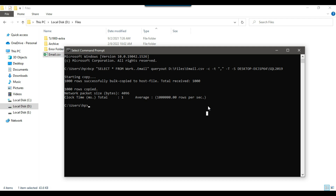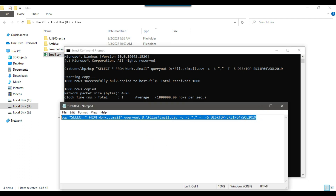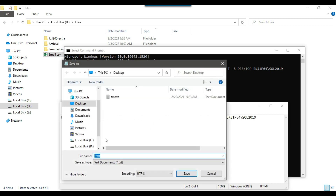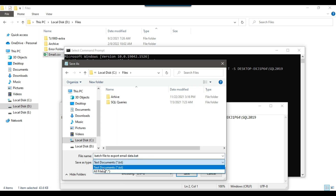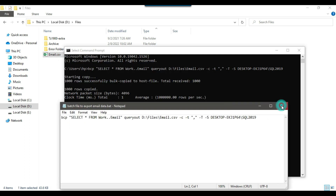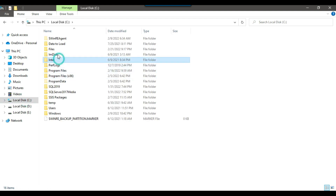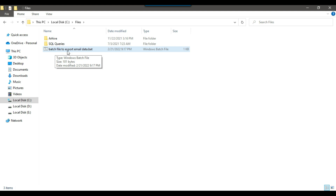If you want to make this whole process automated, you can create a batch file and schedule it using a SQL Agent job so the file will be exported automatically on a daily basis at a particular time. Let me save this particular command as a batch file at the C:\files location. I'll call it batch_file_to_export_email_data.bat, select All Files as the type, and save it. You can see the batch file is now present at that location.